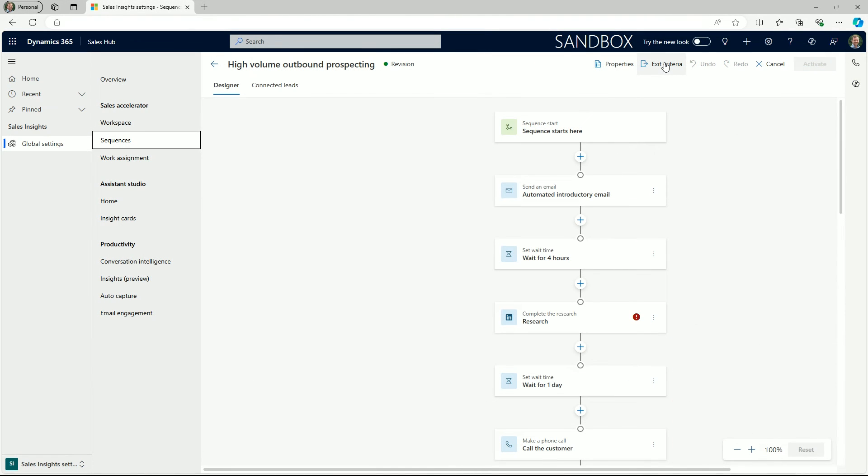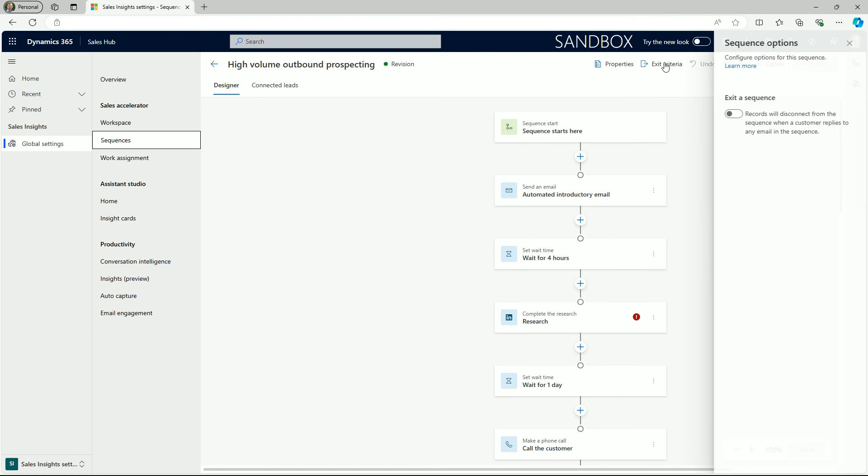Lastly, let's take a quick look at the exit criteria for sequences. Sequences will end when any endpoint in a flow is reached, but an exit criteria can also be added based on email engagement in response to messages sent in a sequence. You can do this by navigating to the exit criteria option on the command bar.